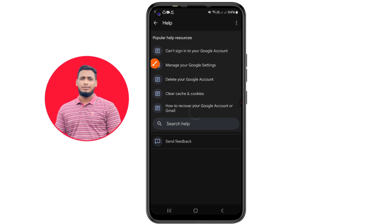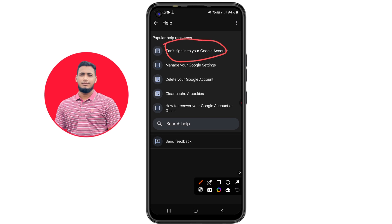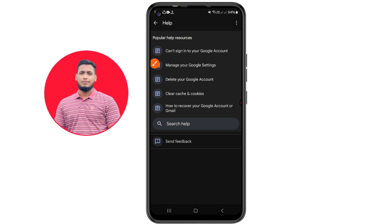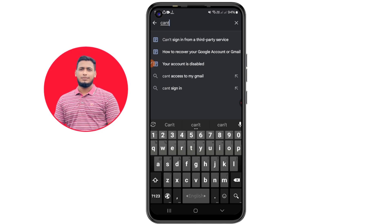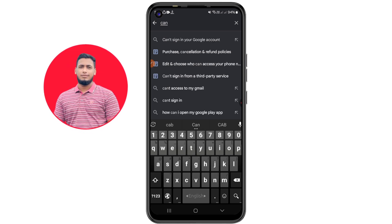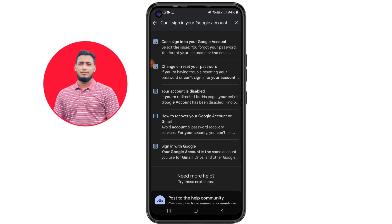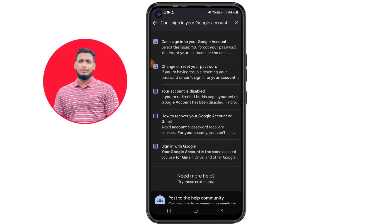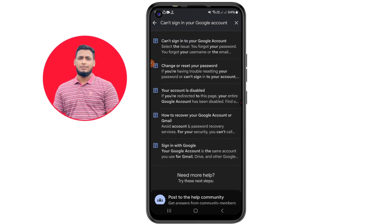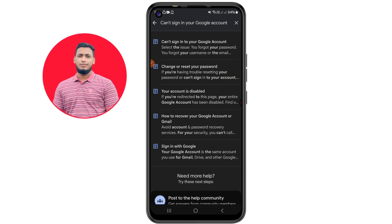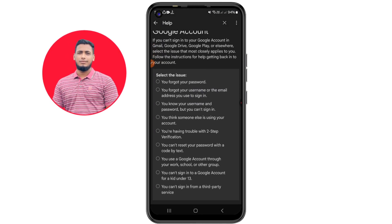In Help, you can see 'Can't sign in to your Google account.' If you don't find it, search for 'can't sign in to your Google account.' Click the first result. You'll see an interface to select your issue.